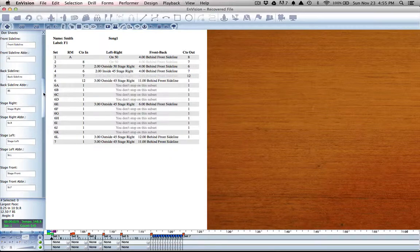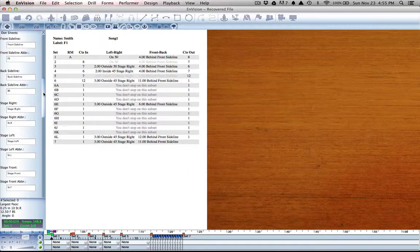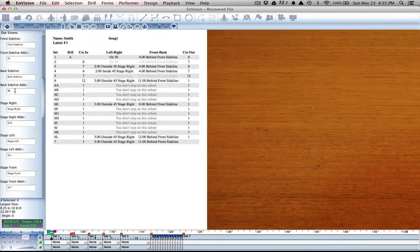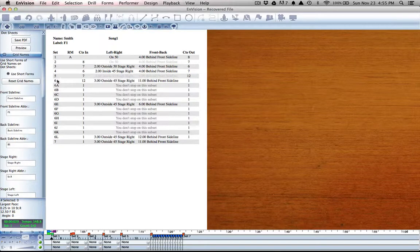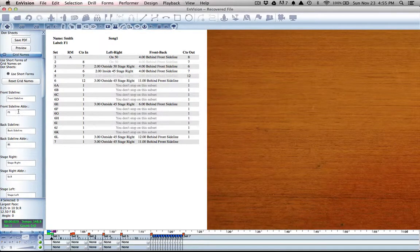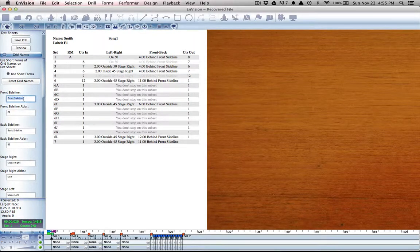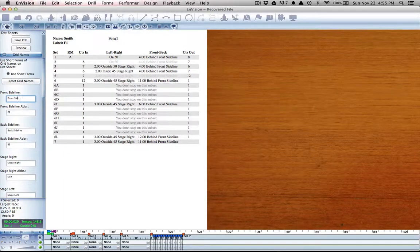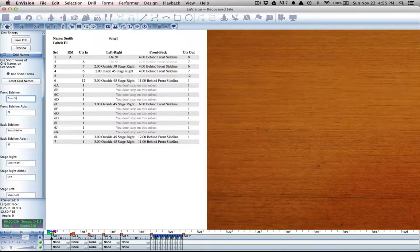You can change those options so that is what prints on your dot sheet. You have a long form and an abbreviated version for each, so that when you go through and change front sideline, maybe you want it to say front SL.